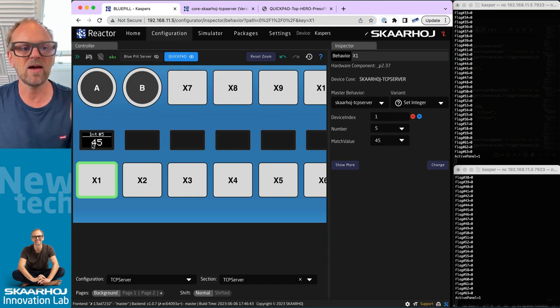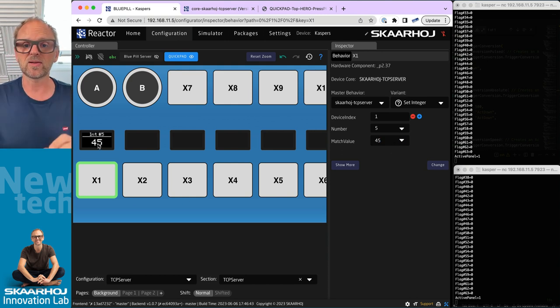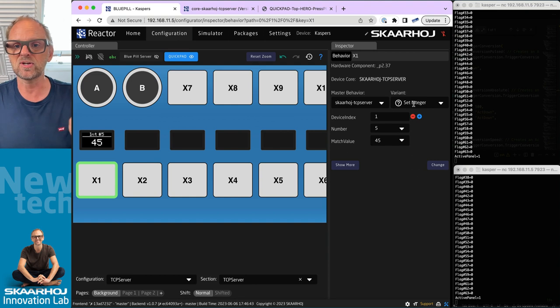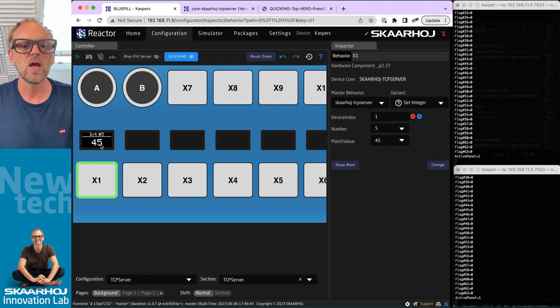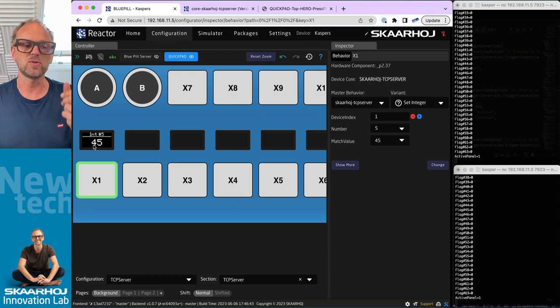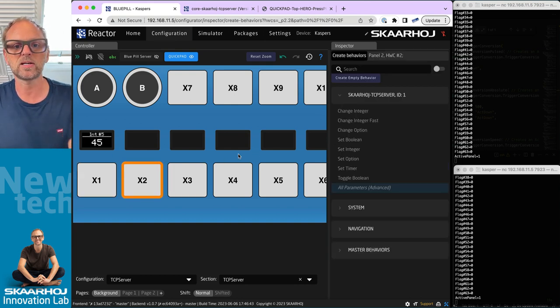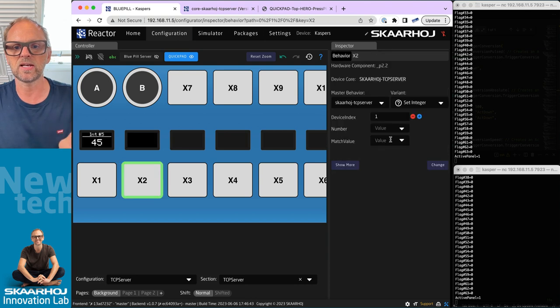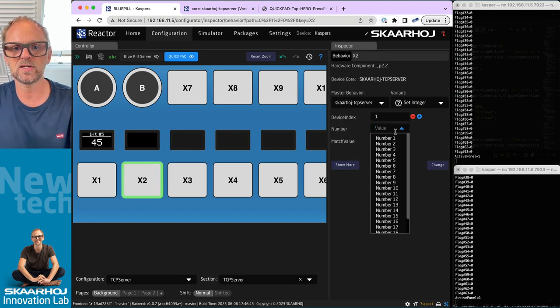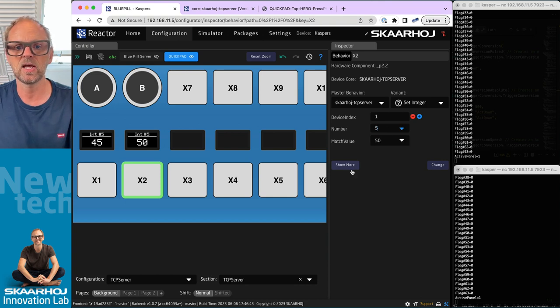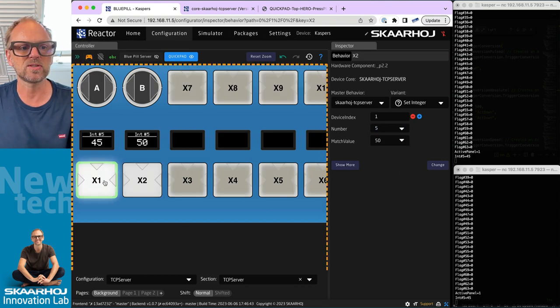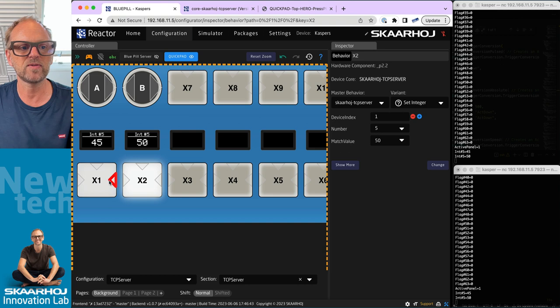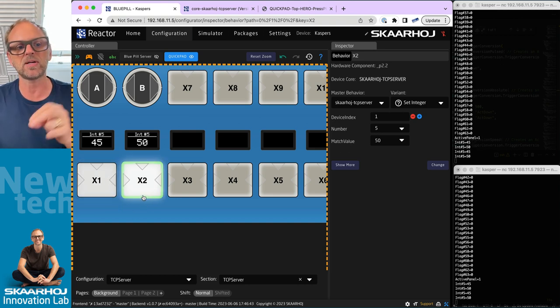Now we have a button here that has been pre-configured by this action or behavior called Set Integer that we have added since the previous video. Let me just quickly put this Set Integer on another button next to it and just type in the value 50 and pick the number again - five of course.